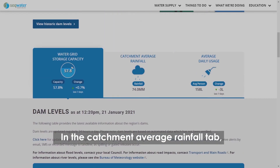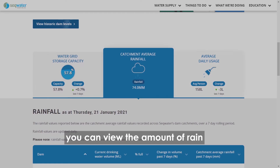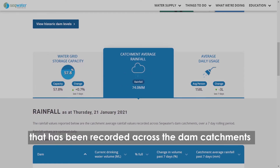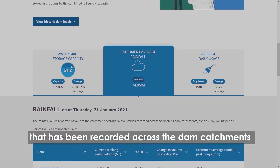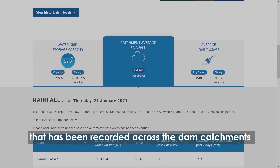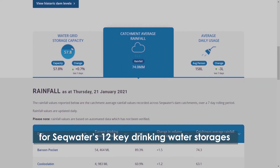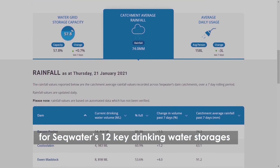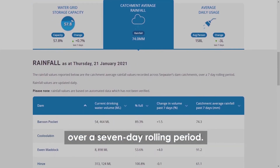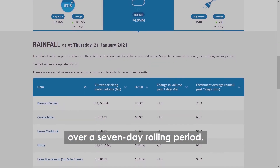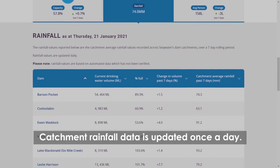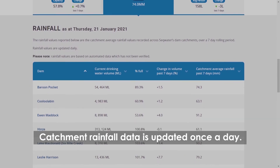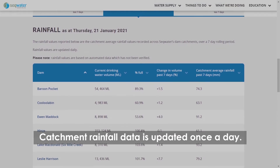In the catchment average rainfall tab, you can view the amount of rain that has been recorded across the dam catchments for SEQ Water's 12 key drinking water storages over a seven-day rolling period. Catchment rainfall data is updated once a day.